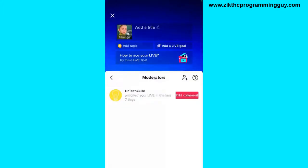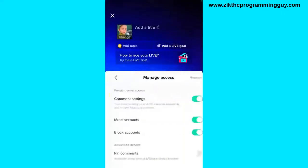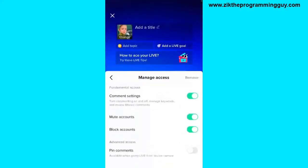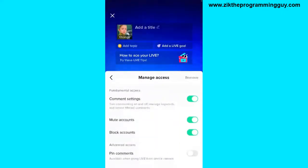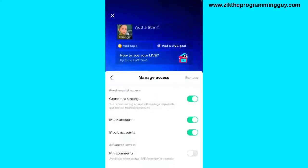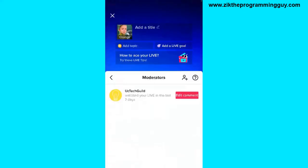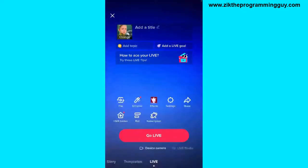After that, you'll see your moderator listed. This is the only moderator I have on my TikTok live. Click on the edit button right here. Once you click on that and scroll down, you're going to get the pin comments option in the advanced access section. Turn this pin comment option on so that this moderator gets the pinned comment access.